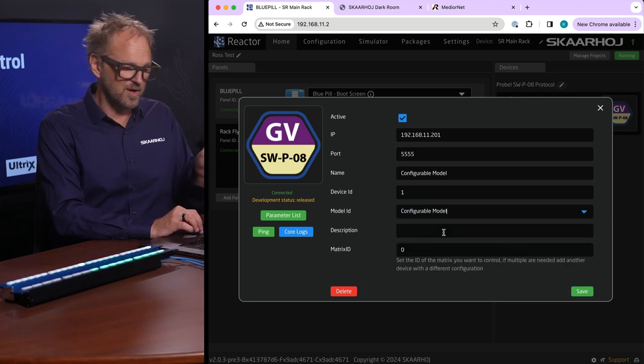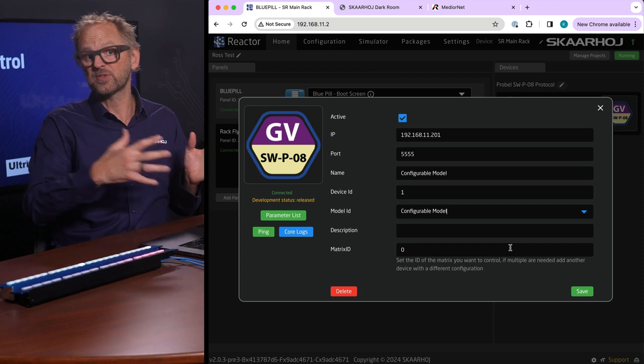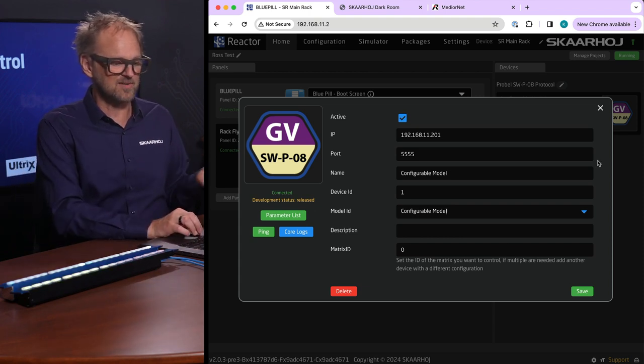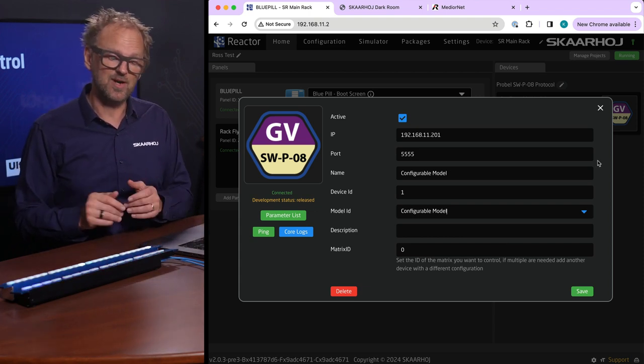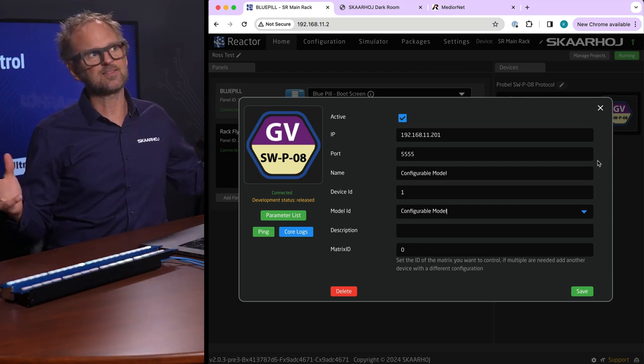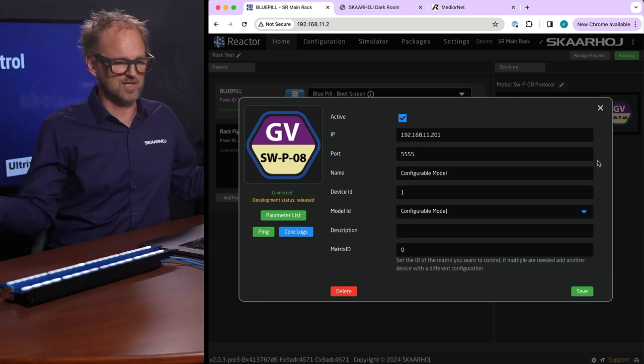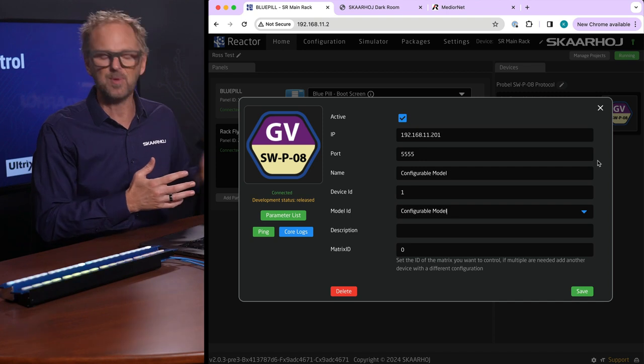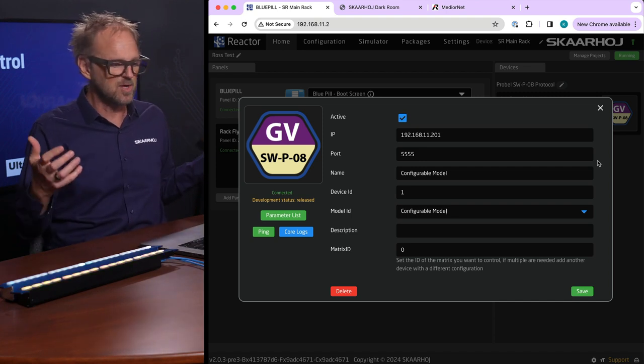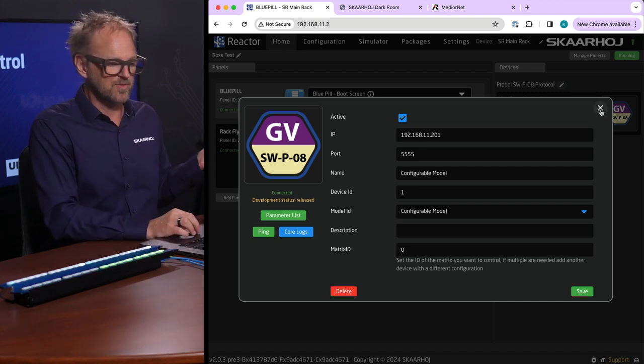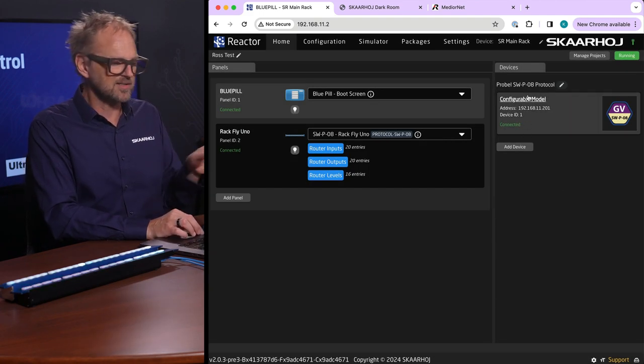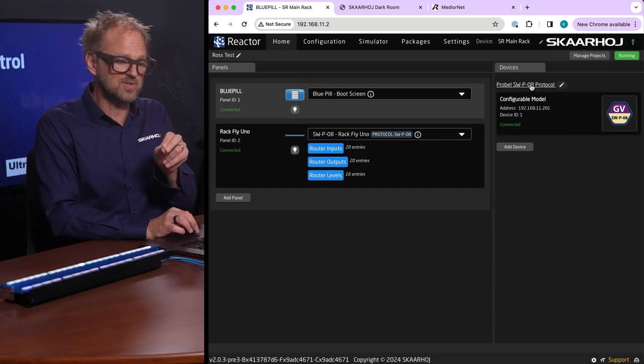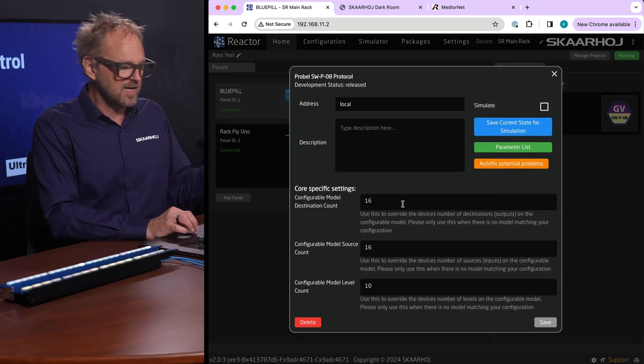It's also possible to choose what is called a configurable model. If you pick that one then the number of inputs, outputs and levels can be set up inside the device. We have a lot of customers who find that very attractive because it means it's generic, it's agnostic to the particular router you have.